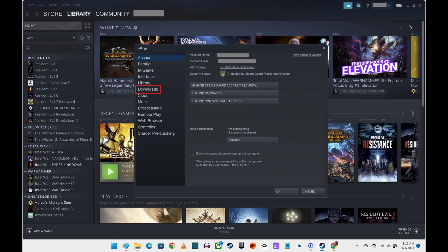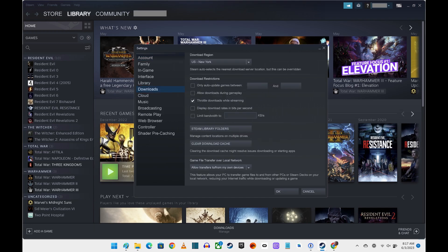Step 3: Click Downloads in the menu on the left side of the screen. Downloads options are displayed on the right side of the screen. Step 4: Find the Download Region section at the top of this window. The city that's currently shown in this section is where all of your Steam downloads are downloaded from.